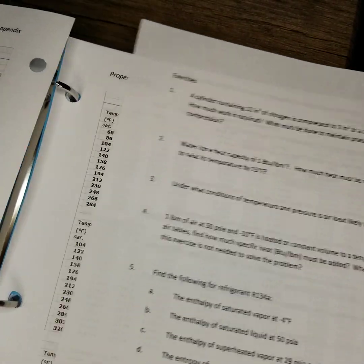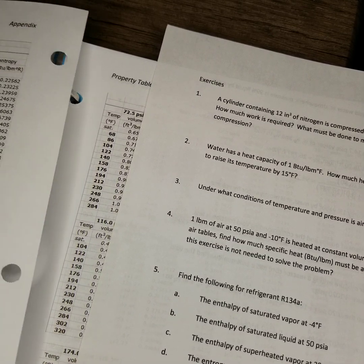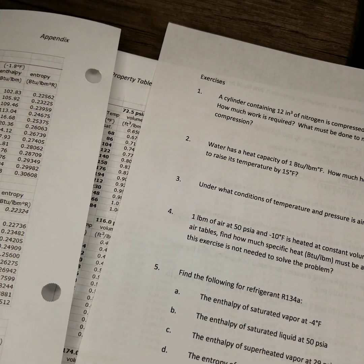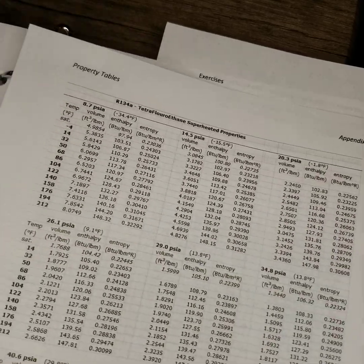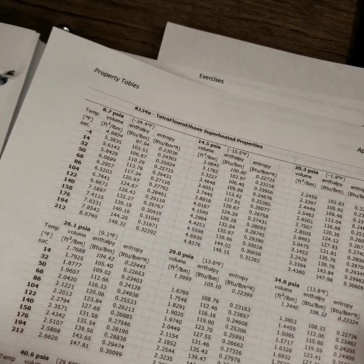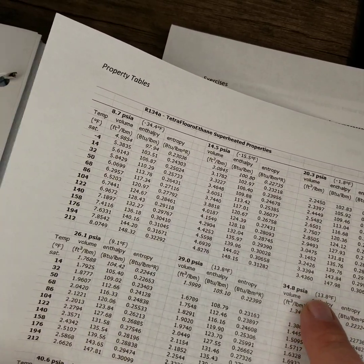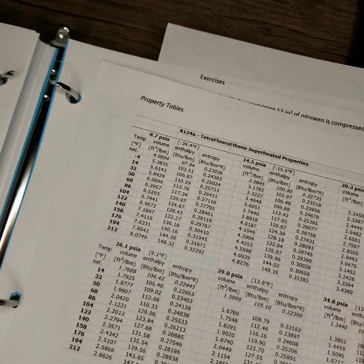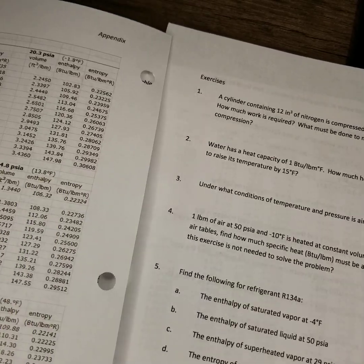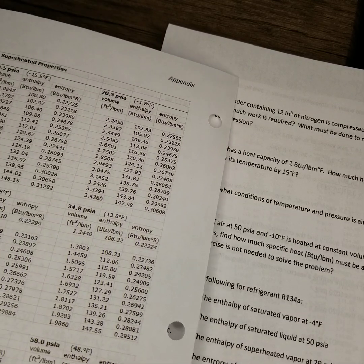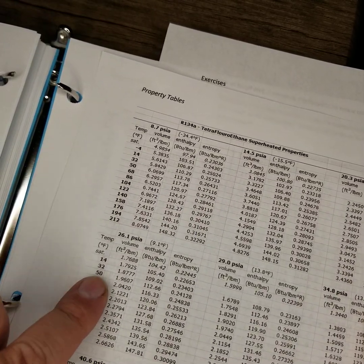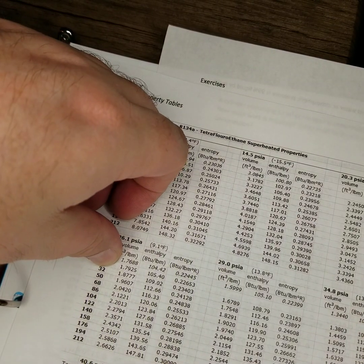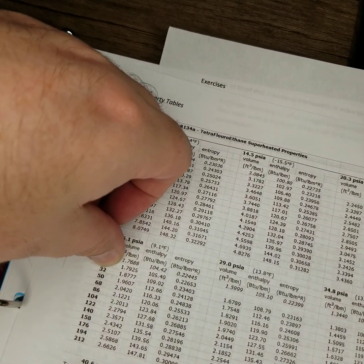And then the last one, 5d is asking for the entropy of a superheated vapor at 34.8 PSIA and 32 degrees Fahrenheit. And it's asking for the entropy. So 34.8 PSIA. Double check, make sure that didn't try and trick me with PSIG. No, PSIA. And 32 degrees Fahrenheit.